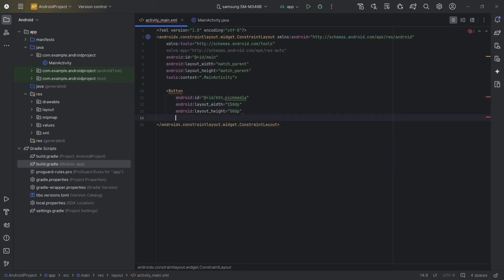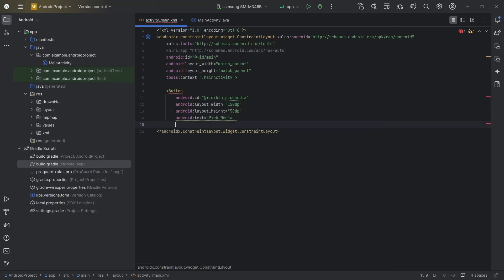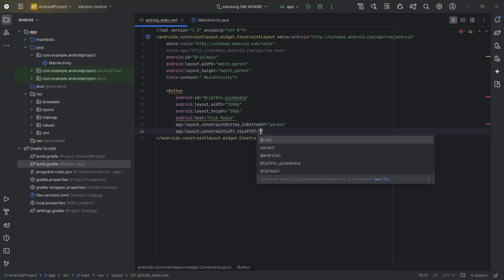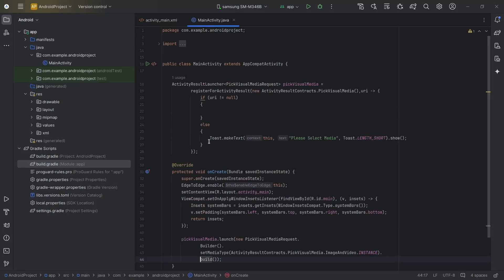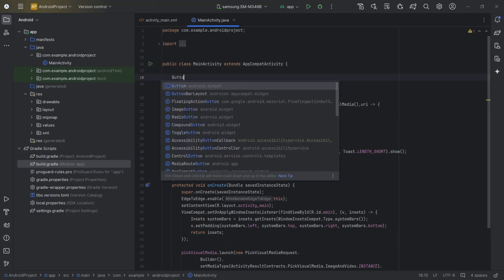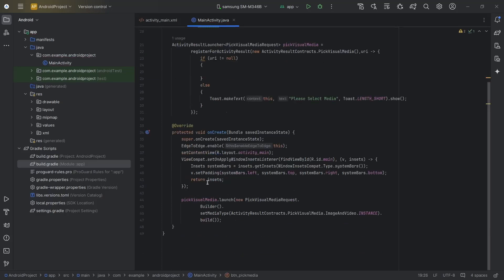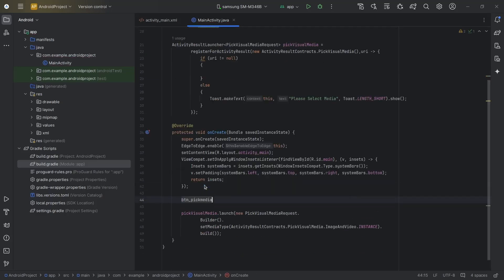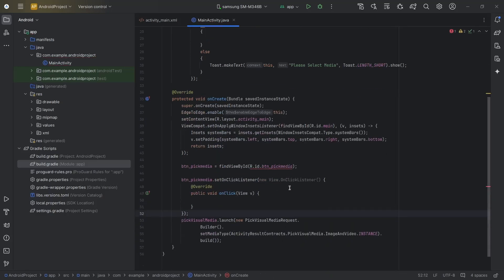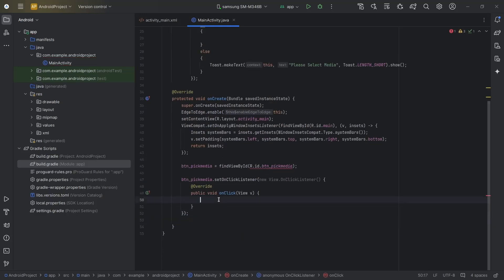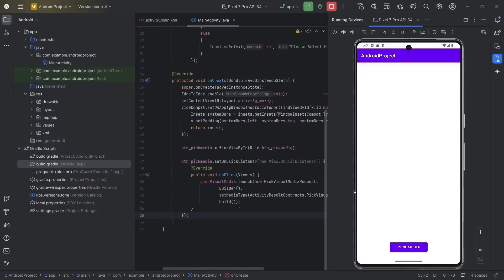Set constraints: bottom to bottom of parent, left to left of parent, right to right of parent, margin 20. Click on the video button to know about these constraints. Now we will create a reference to this button in MainActivity: Button btnPicMedia = findViewById(R.id.btn_pic_media). Then btnPicMedia.setOnClickListener and move the launch code inside the onClick function.